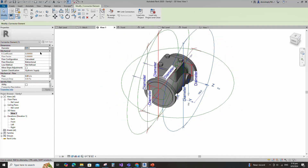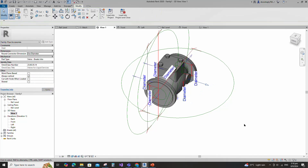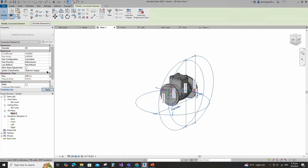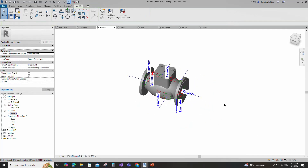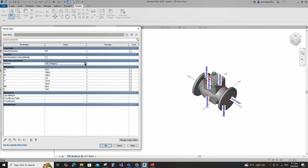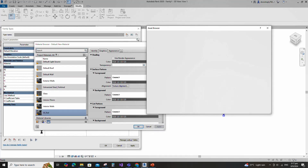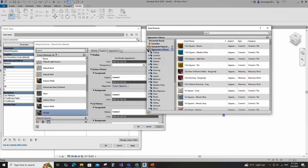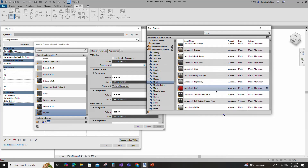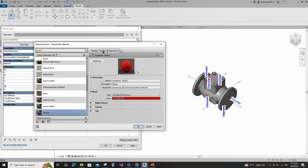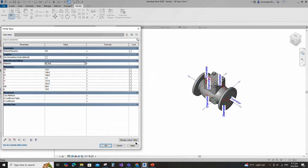Select pipe connector. Set 50mm diameter and select fire protection for system classification. Select pipe connector. Set 25mm diameter and select fire protection for system classification. Go to family type. Click on the material by category. Create a new material and rename it. Open the asset browser. Click on appearance library and select metal. Replace red color material. Duplicate the asset and rename it. Go to graphic and select use render appearance. Click apply and OK.